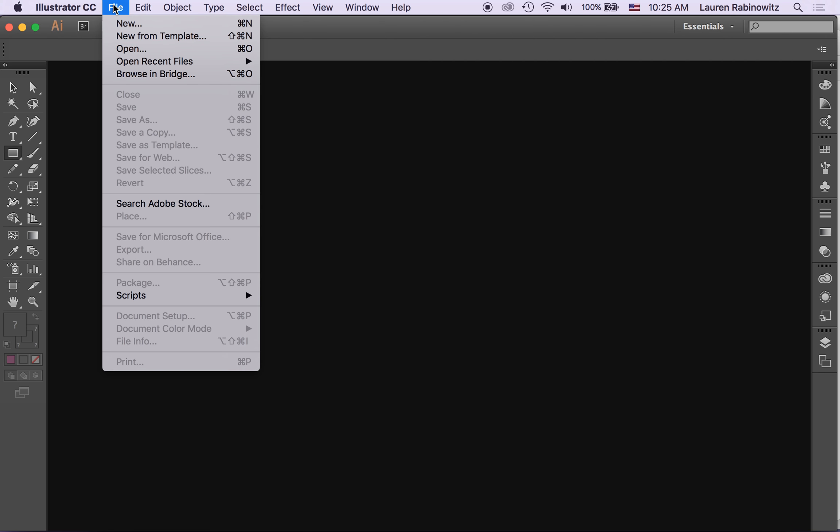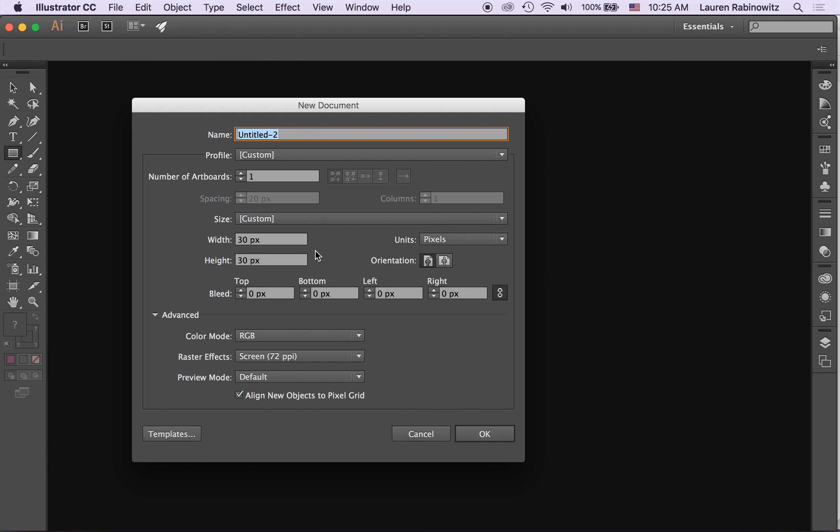To get started I'm going to choose File, New and I'm going to call this Background Tile or something that makes sense. This is one that I'm doing in 2017 so this is a different file. I'm going to set up the name that way.